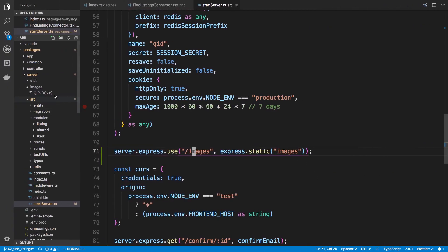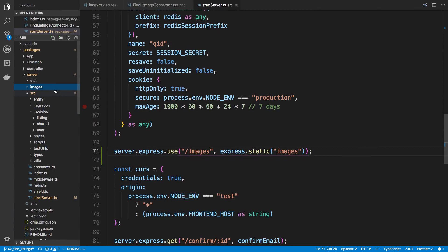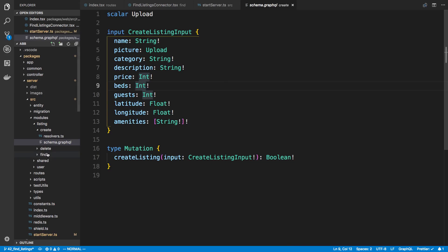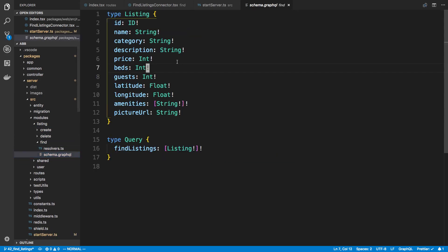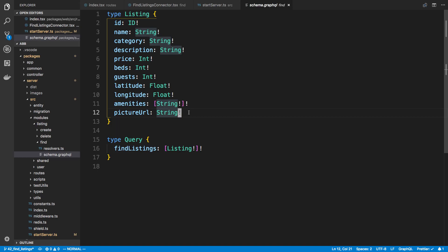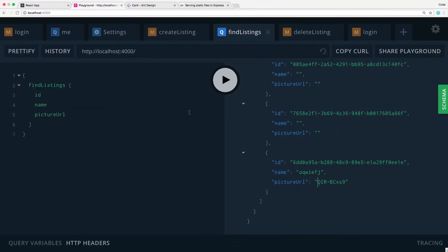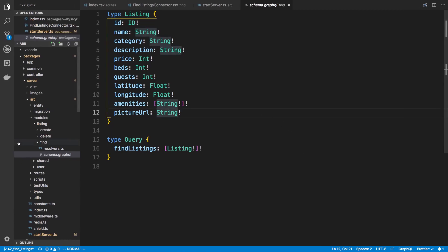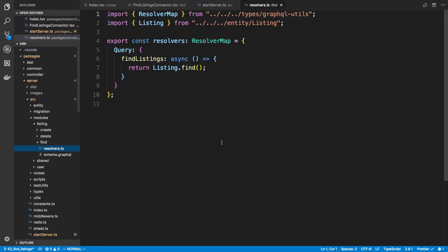So here we're going to be using the power of GraphQL. So if we go to our listing over here, we want to change how the picture URL resolves. So right now it just takes the string and it displays that. What we want to do is append some stuff before it to make it an actual URL. So I'm going to add this to the find resolver here.